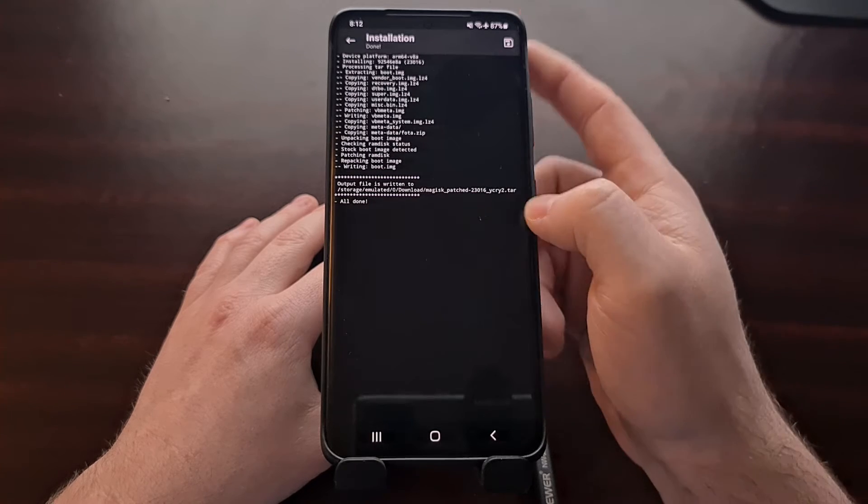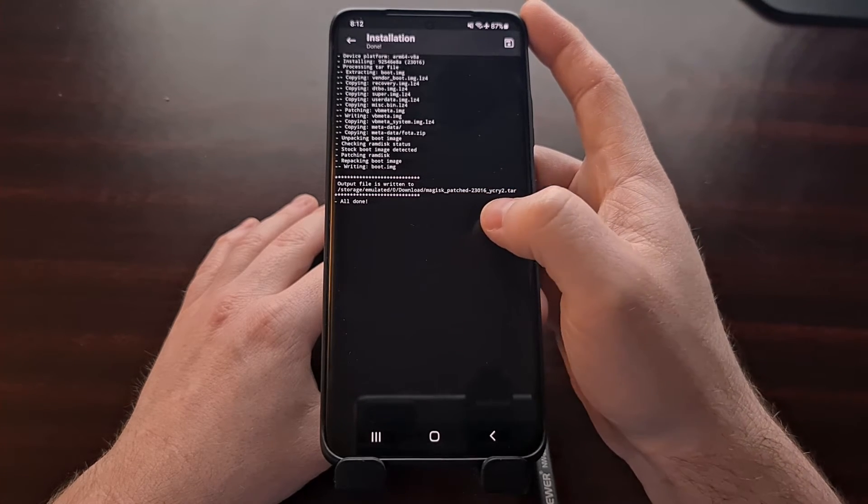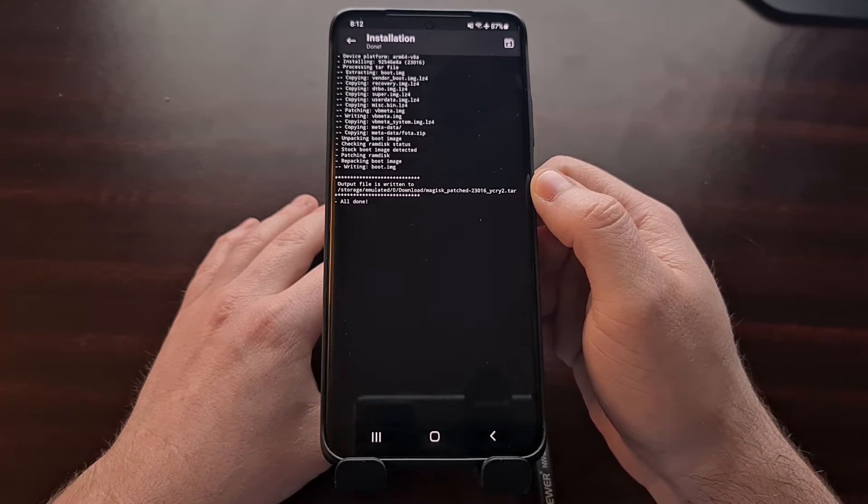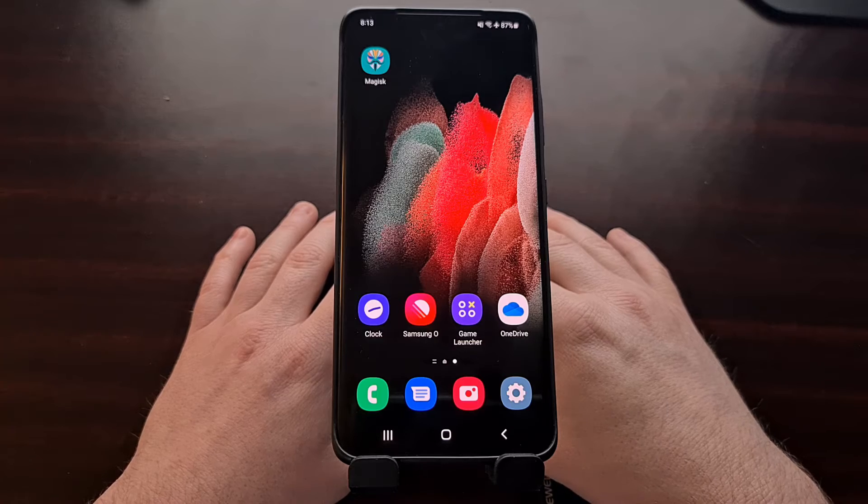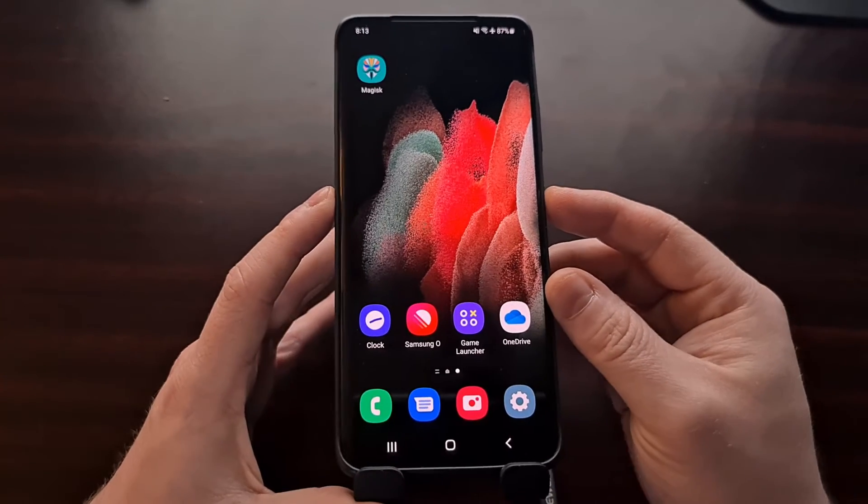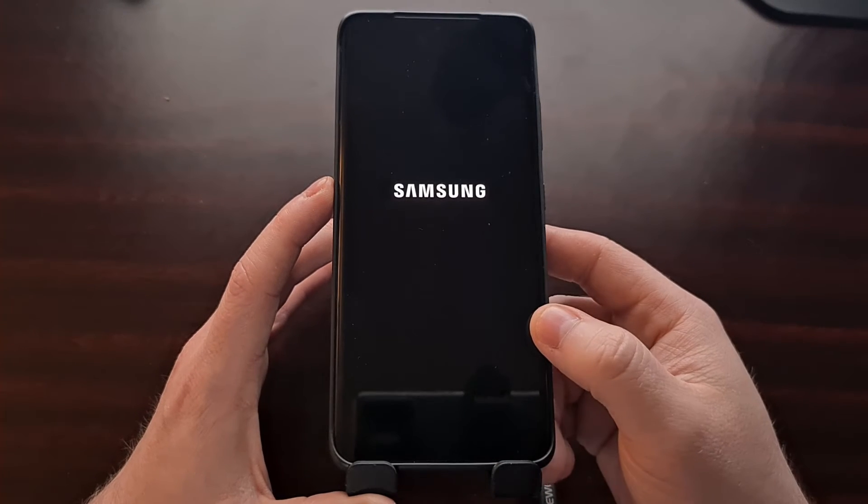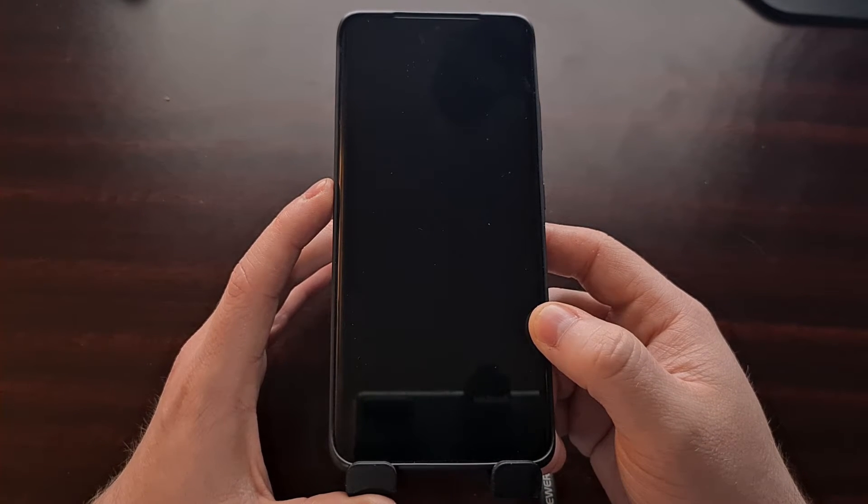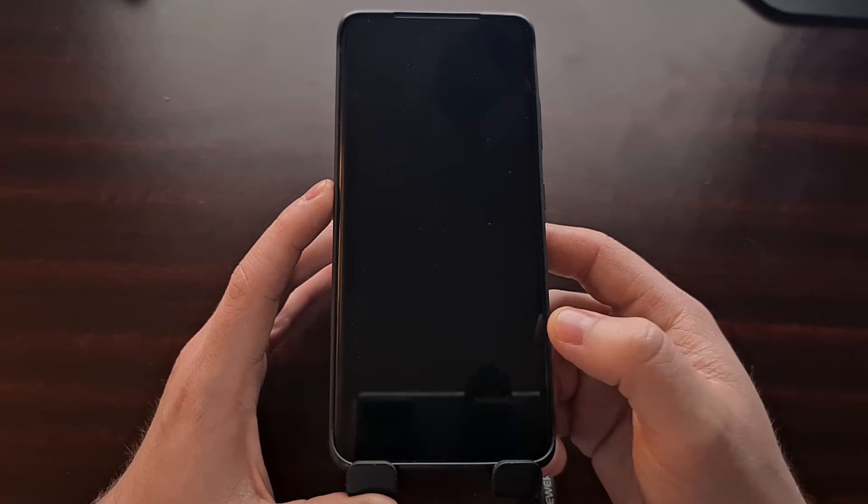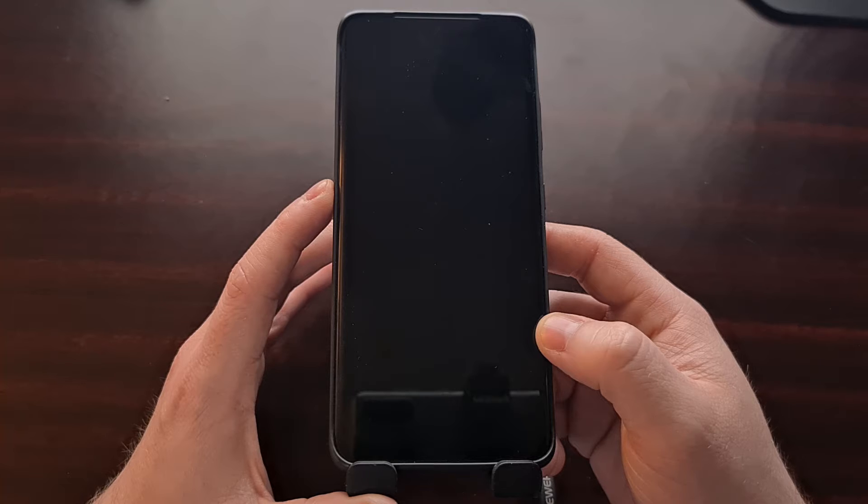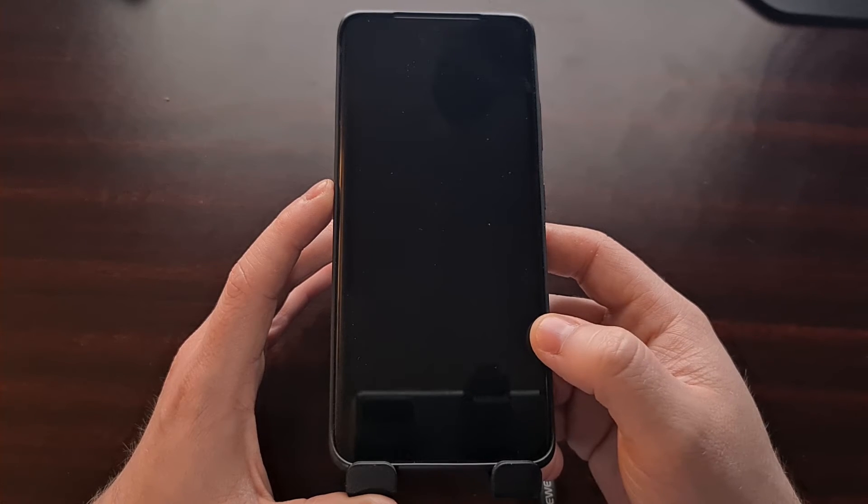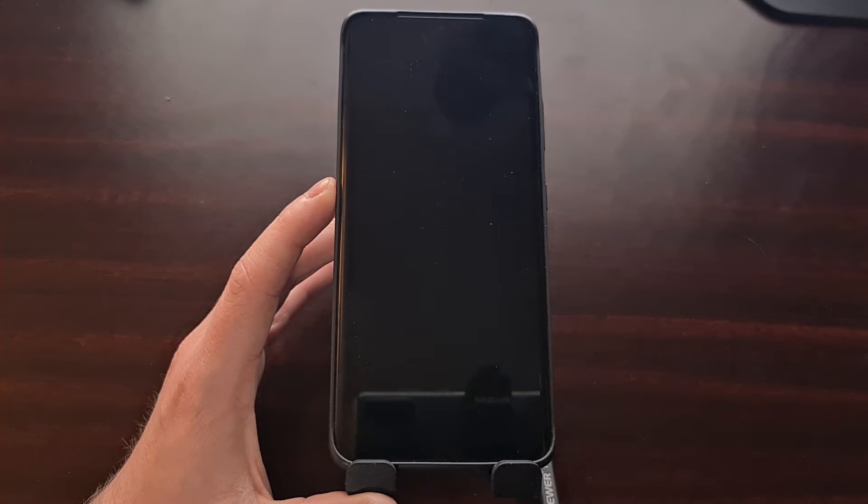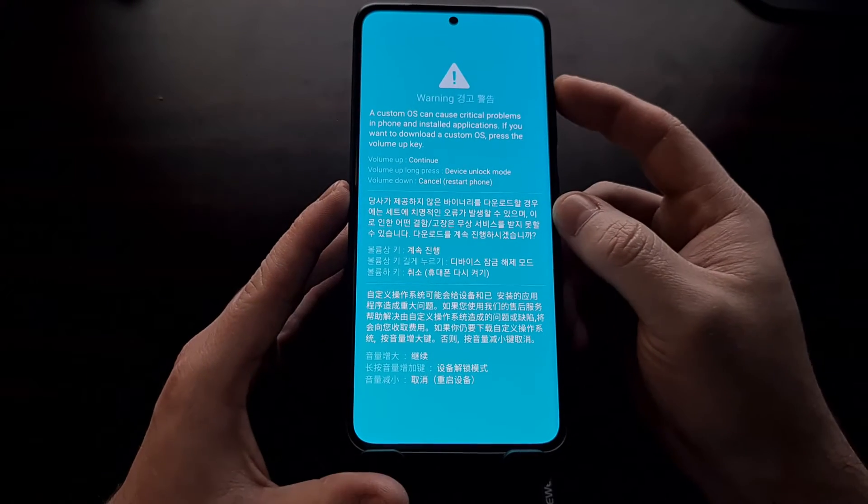Now we need to take this Magisk_patched file and copy it back to our PC. And once we have that file on our PC, we need to power down the Galaxy S21 so that we can boot the device into download mode. Again, I've already shown you how to boot the device into download mode—look in the video description if you're not familiar with this process, and I'll walk you through the step-by-step process of how to get into download mode on the Galaxy S21.